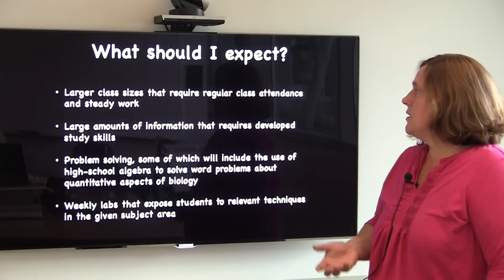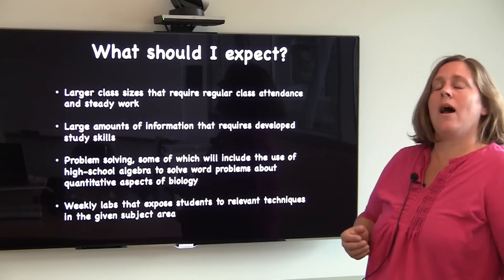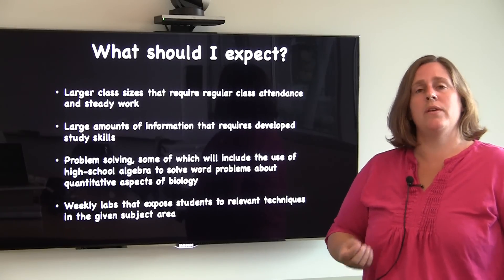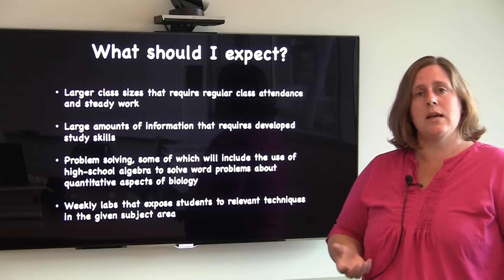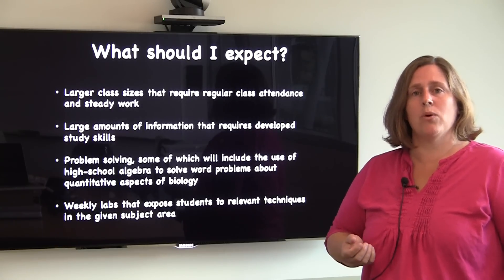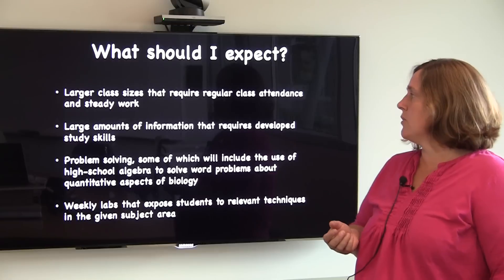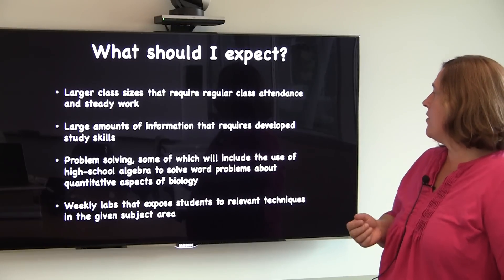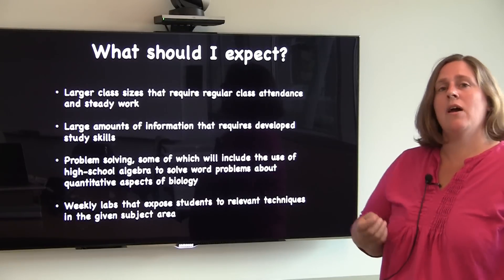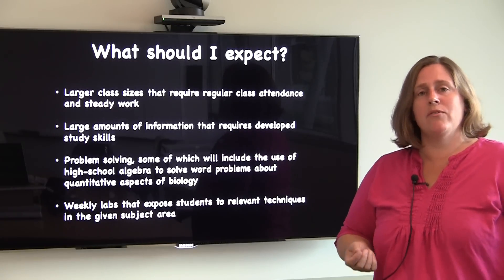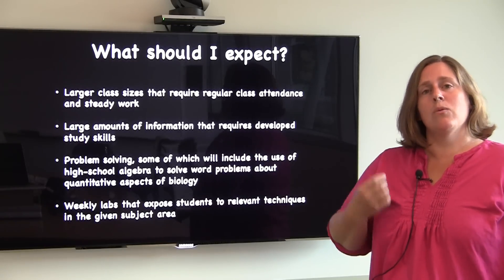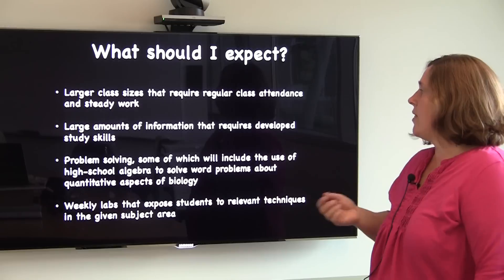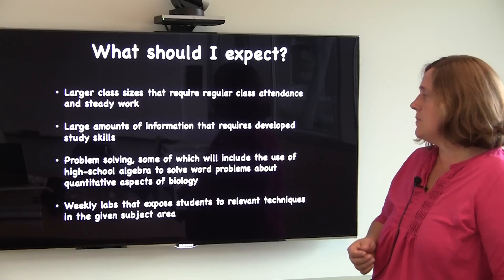You're also going to want to consider having a steady workflow within these courses and staying on top of the work as you're progressing through the course. There's a large amount of information, and that requires steady work and developed study skills.